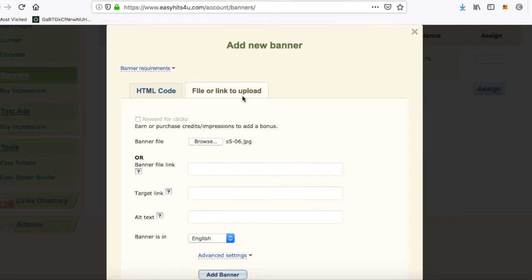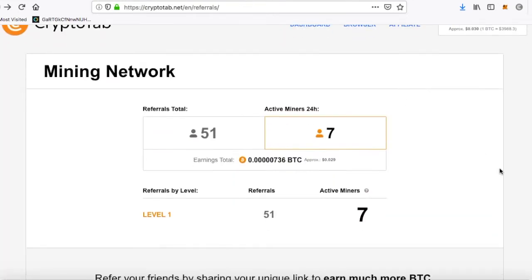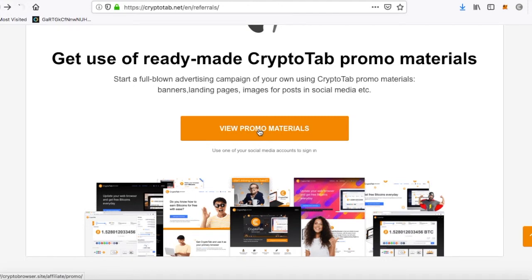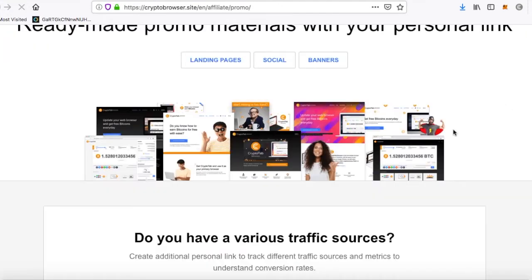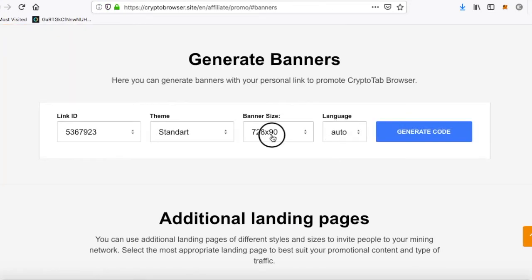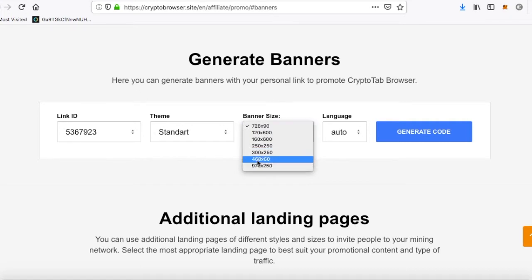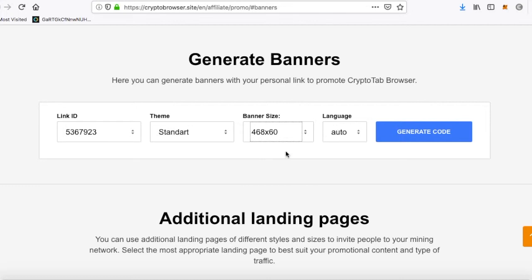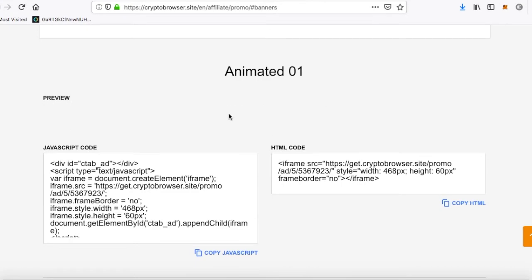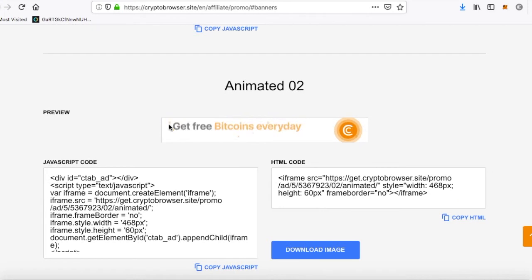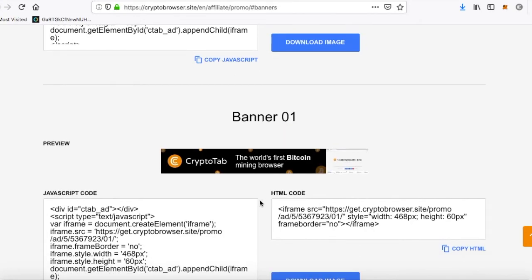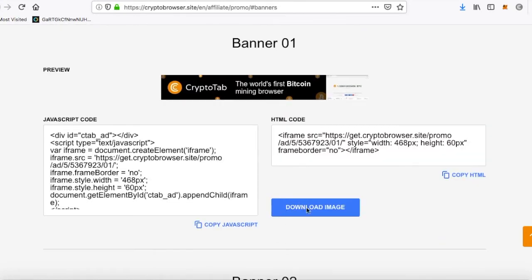Let me show you how to get the banner first. Go over to your page in CryptoTab Browser, scroll down and look for 'view promo materials'. After that, click on banners. For EasyHits4U the banner size will be 468 by 60. Click generate, wait a couple of seconds, and there it is. Choose whichever banner you want and download it.